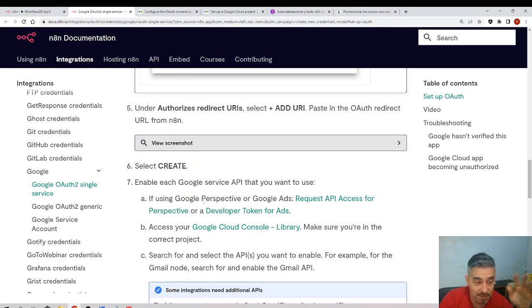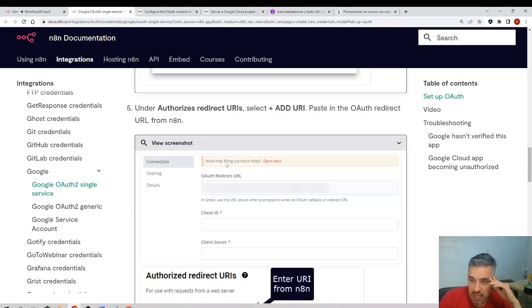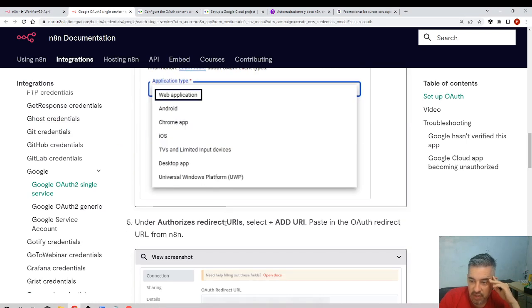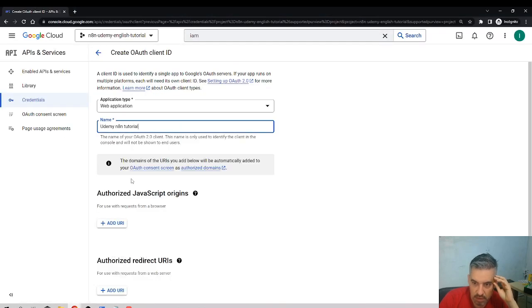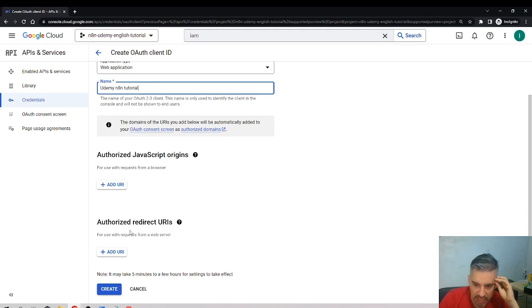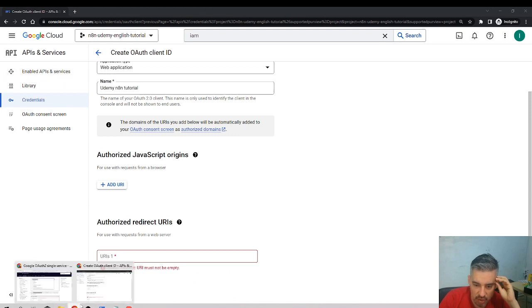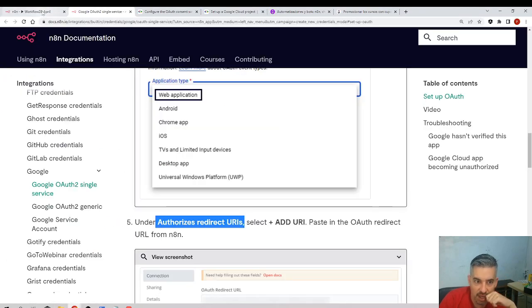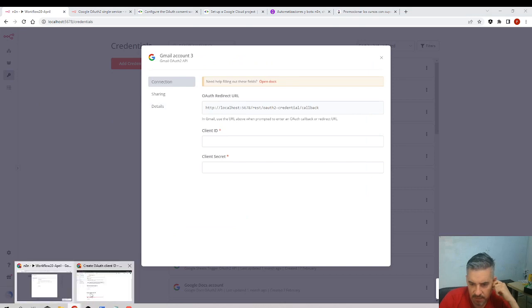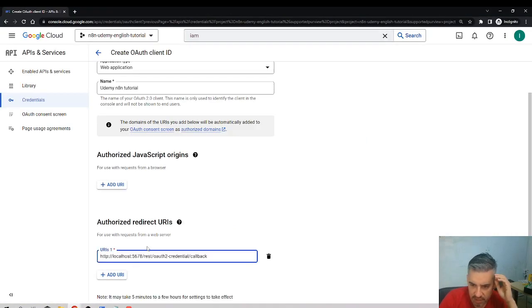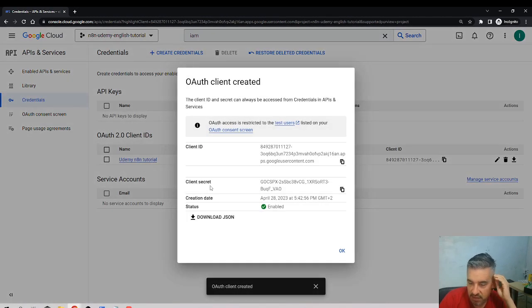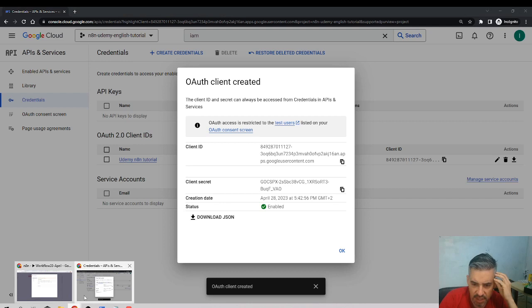For application type, select Web Application. I give it a name — 'Udemy n8n Tutorial' — you can give it any name since it's just for identifying it in the table. For the fifth step, I add the authorized redirect URI: go back to n8n, copy the OAuth redirect URL, paste it here, and click Create.